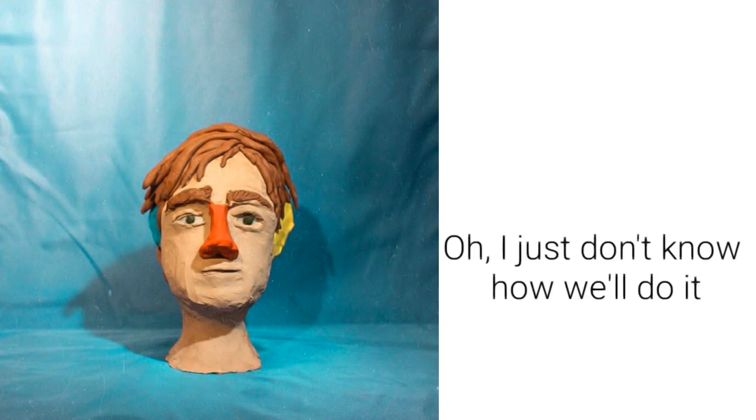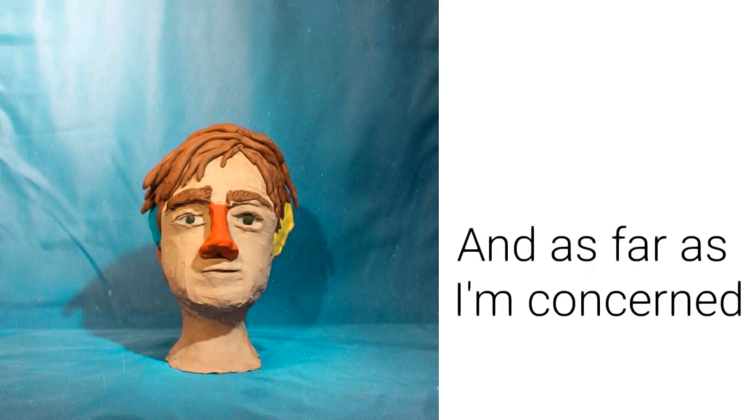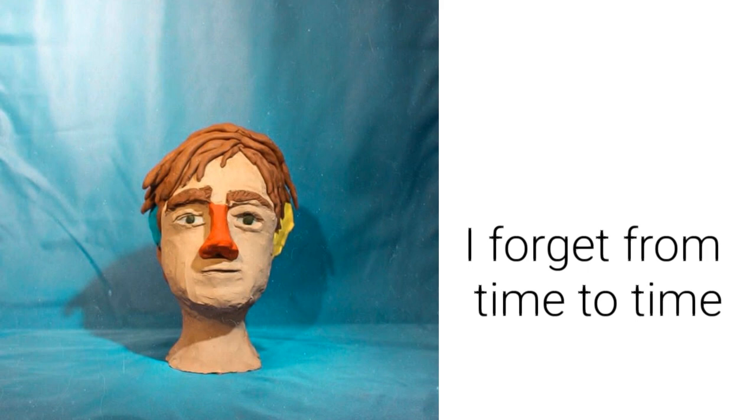Oh, I just don't know how I'm doing. I leave my window open wide and as far as I'm concerned I forget from time to time.